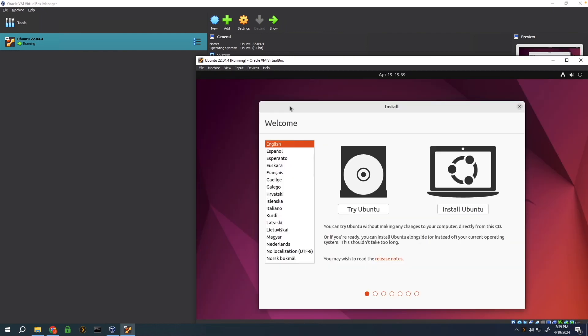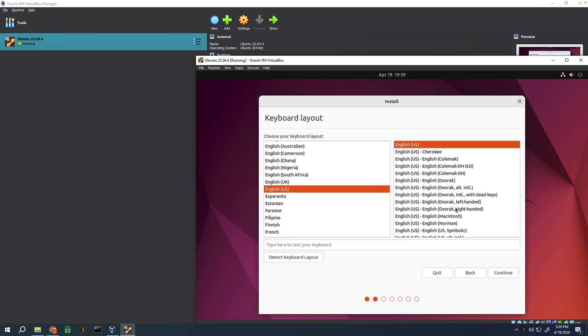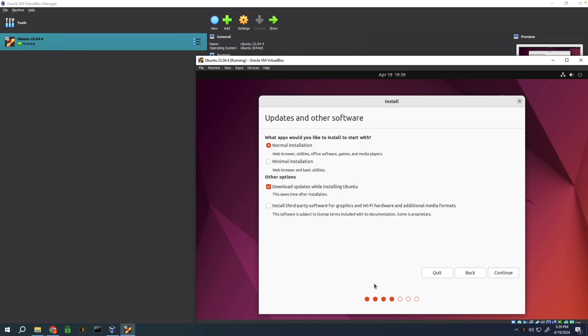Now we can continue the installation. Click on install, select your language. Depending on how you're going to use Ubuntu desktop, you can go with the normal or minimal installation. I'm just going to use it mainly as an SSH server and maybe to have a web browser and some basic things.